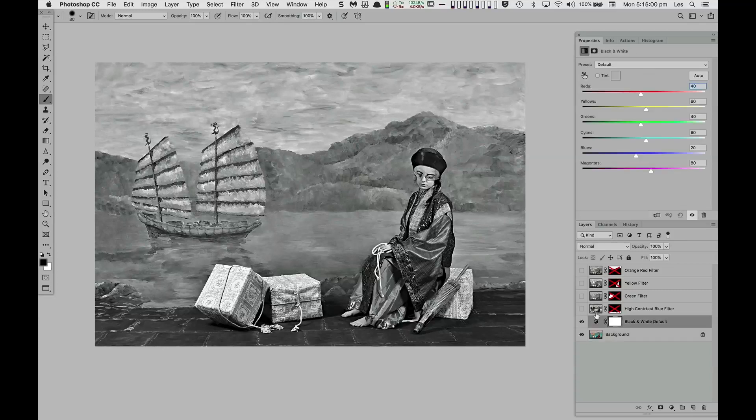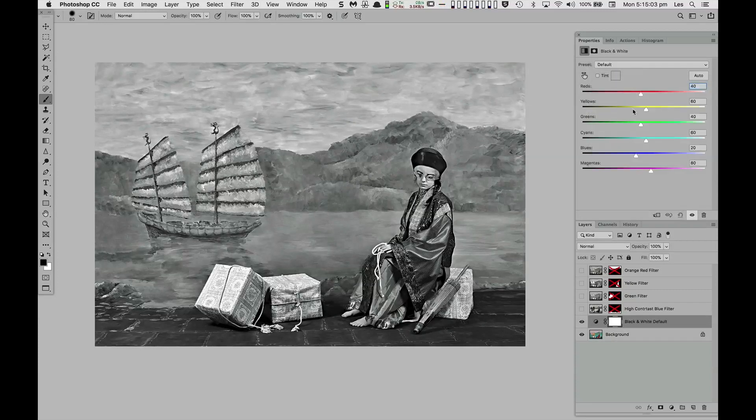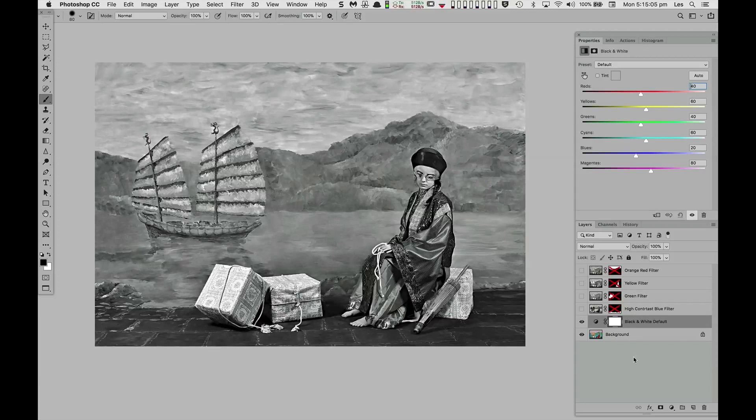Here I'm using Photoshop's black and white tool with its default conversion, and while this rendering might be just fine for some images,